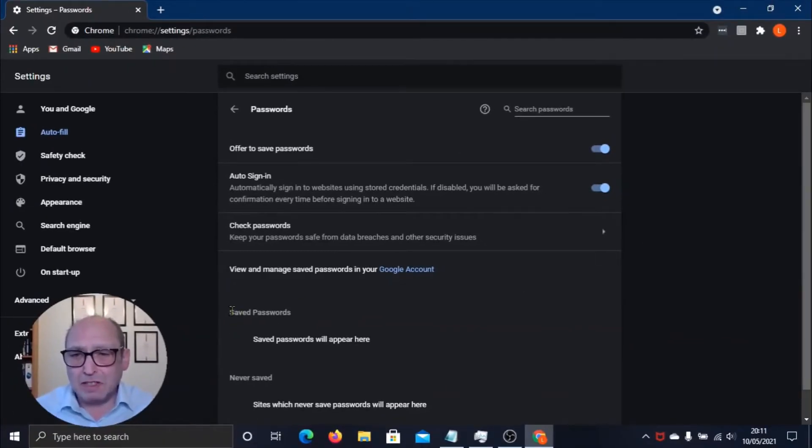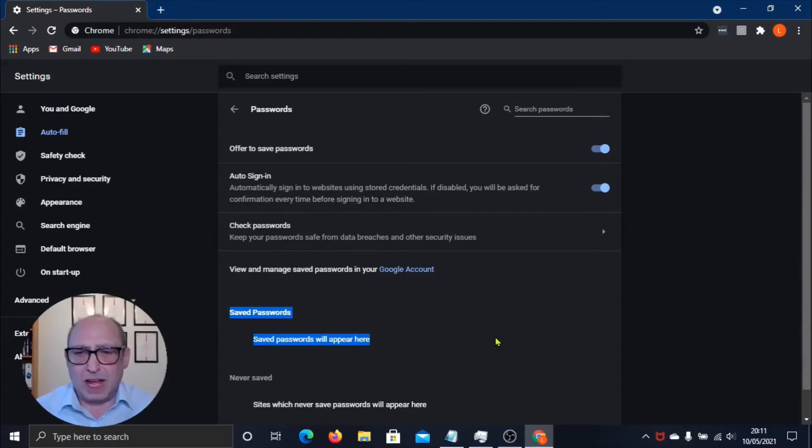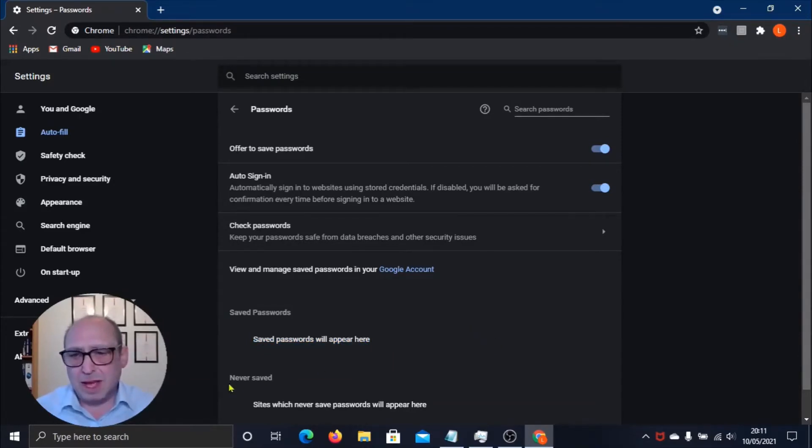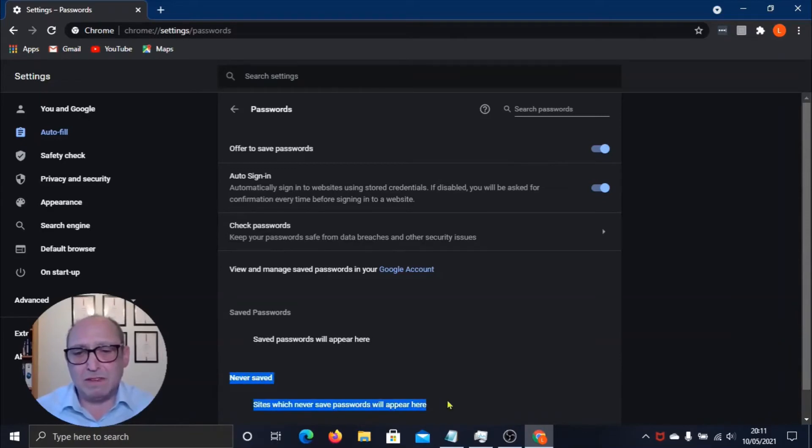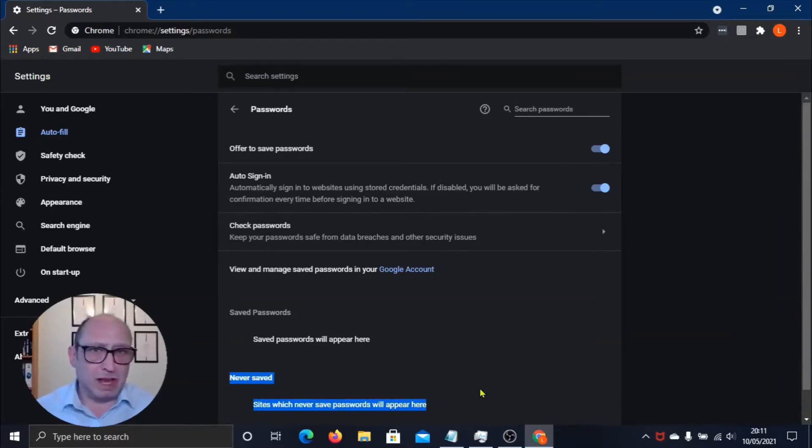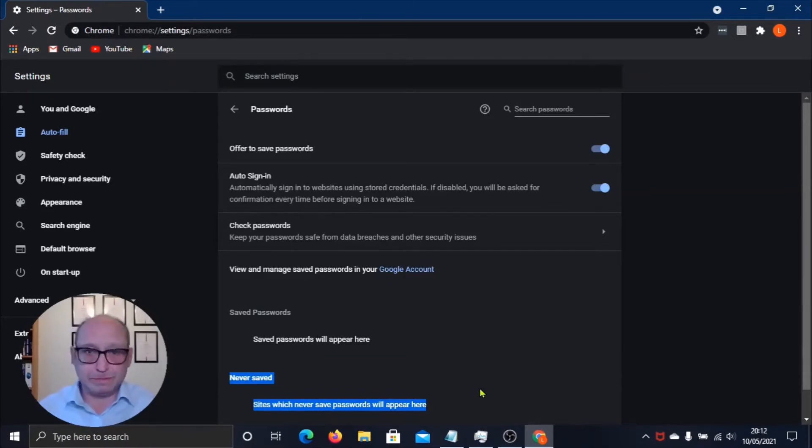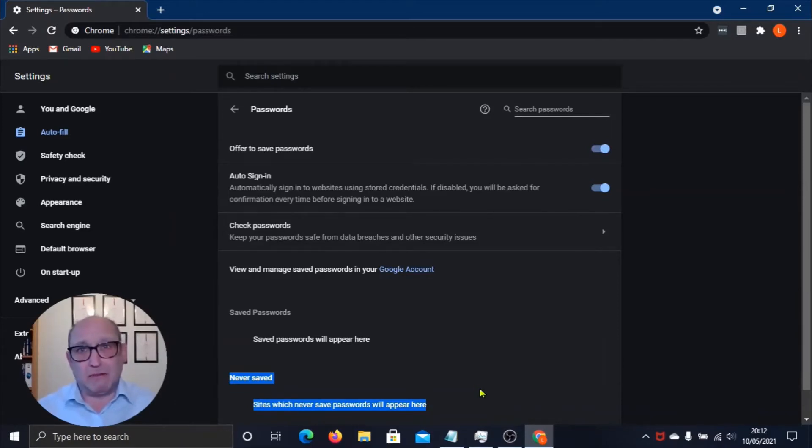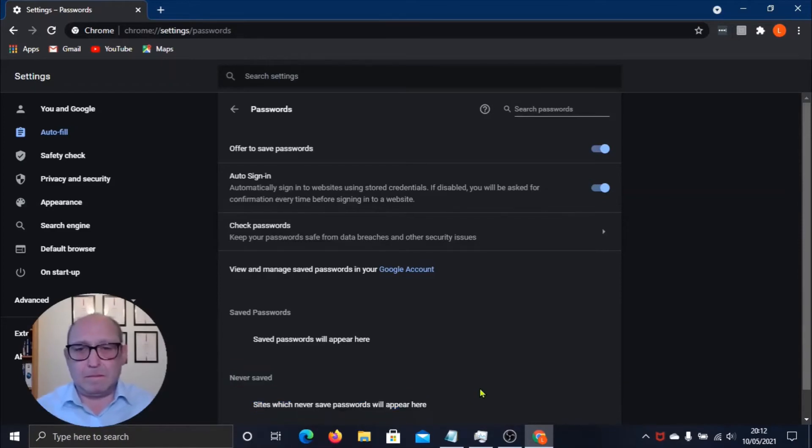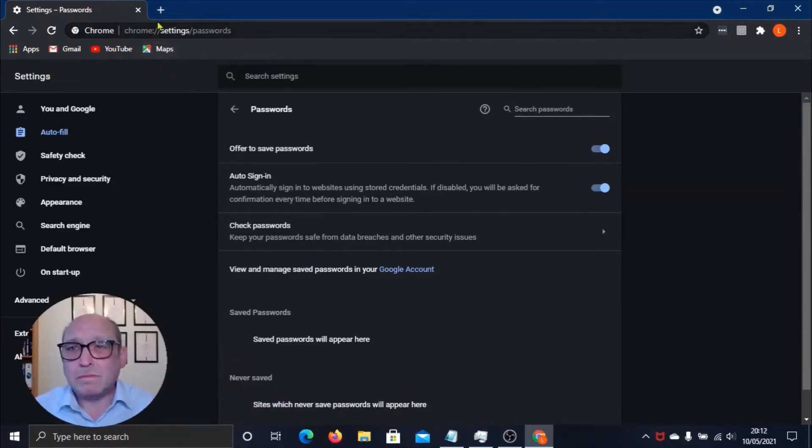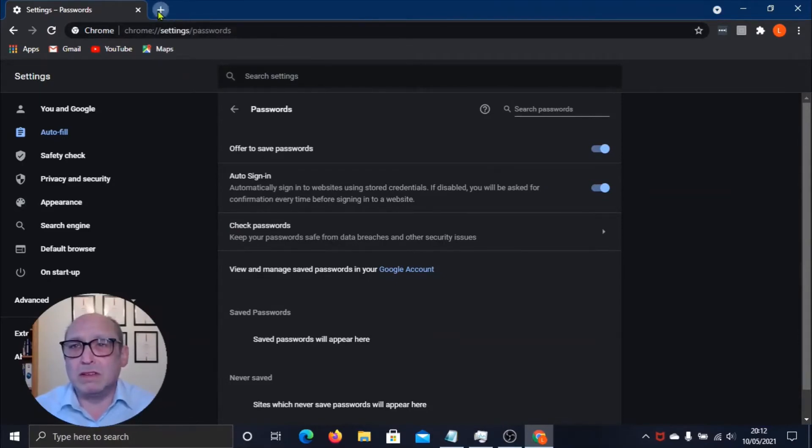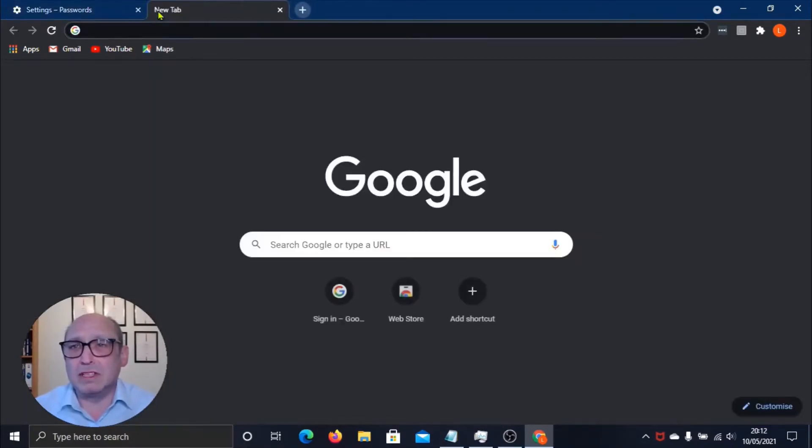Down below that we have Saved Passwords. As here you can see that I haven't got any saved at the moment. Underneath that we have Never Saved. Now why would you want to never save a password? Well, it could be that you're sharing your computer with other people and you don't want them to know your login details for a particular website.